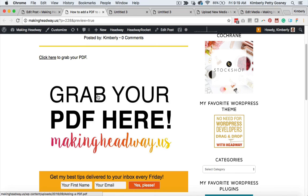You can come by and take a peek. Come visit us at makingheadway.us. Thanks, and have a great day. Bye!